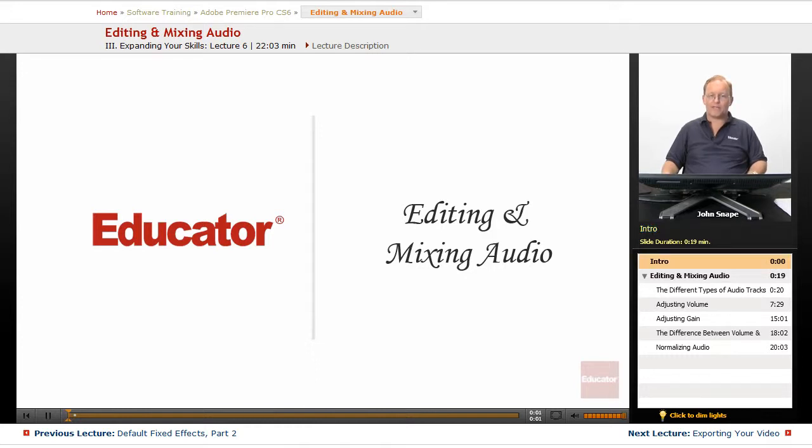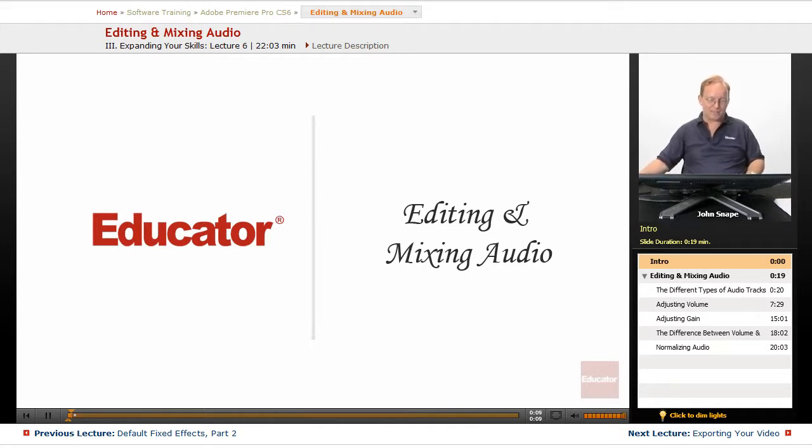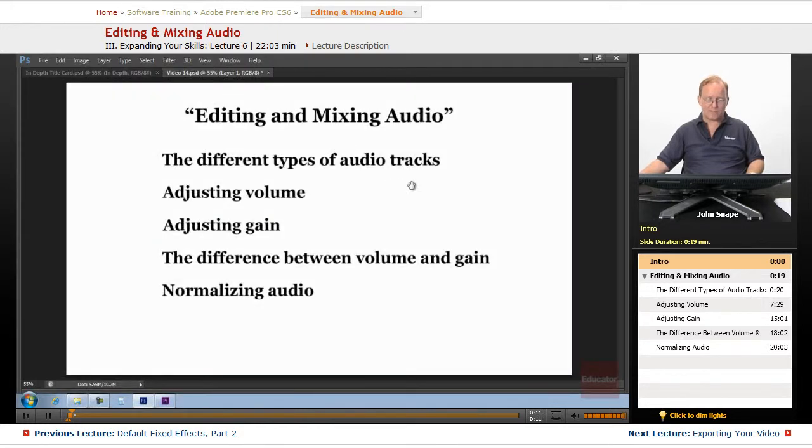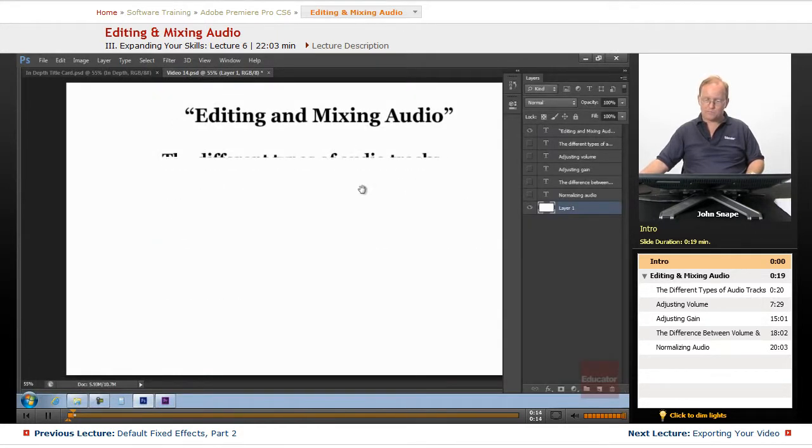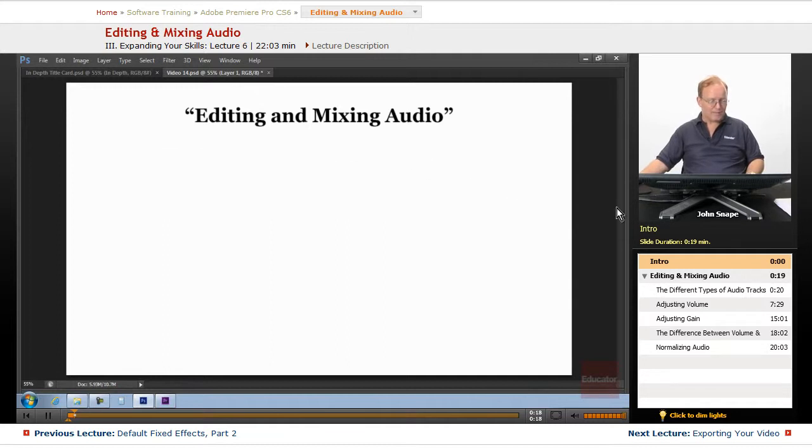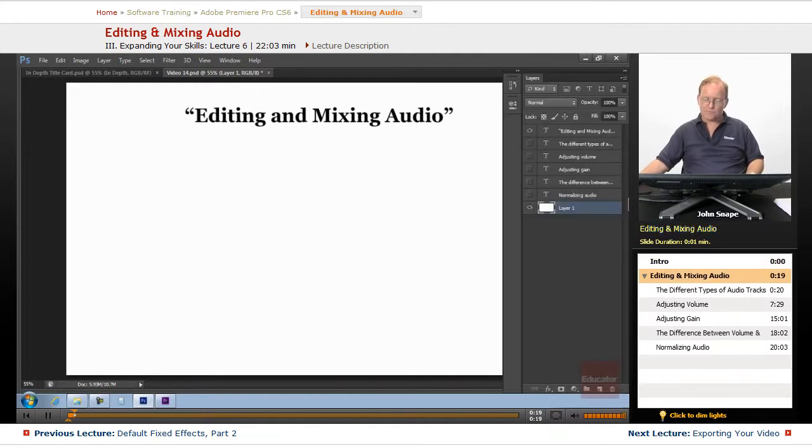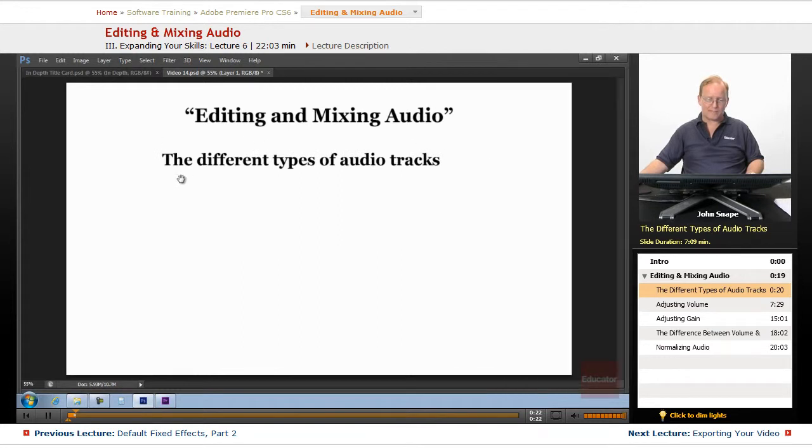Welcome back to Educator.com's Adobe Premiere Pro CS6 in-depth video training course. In this course, we're going to learn about audio, editing and mixing audio. The first part is we're going to go over the different types of audio tracks.